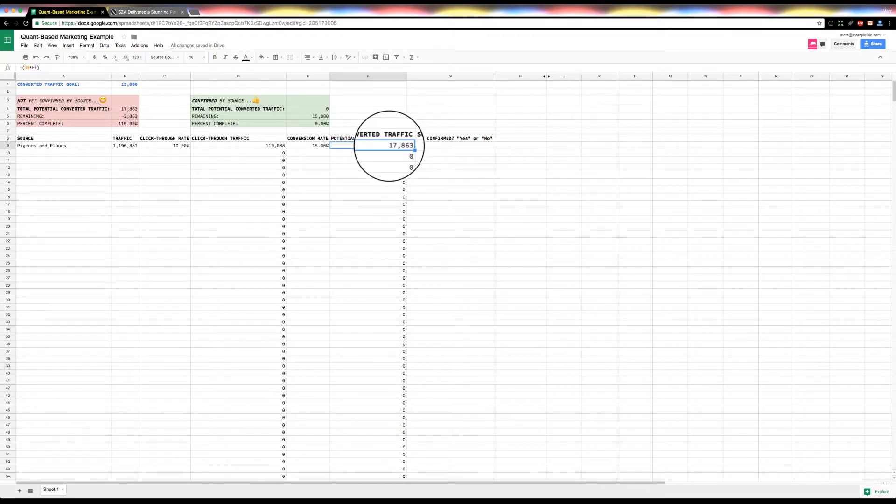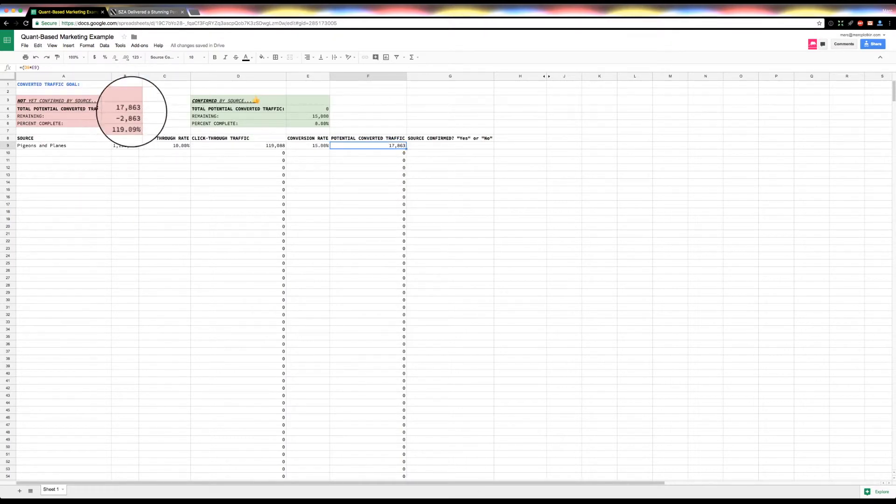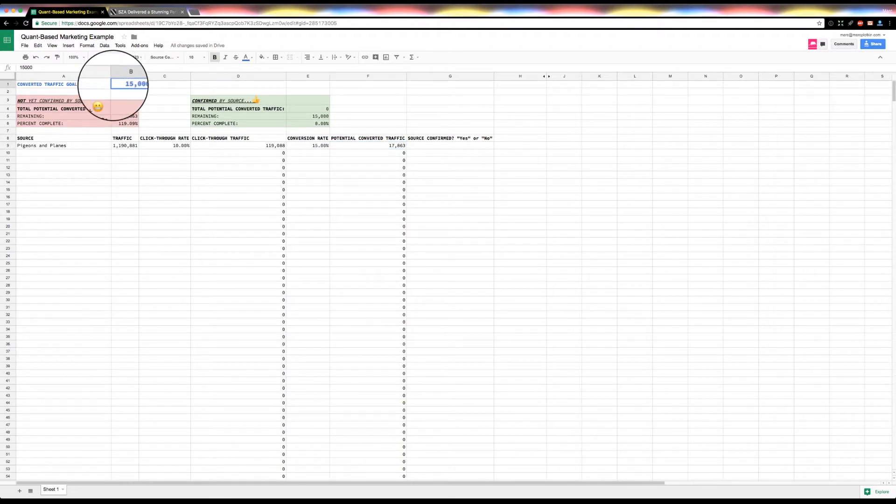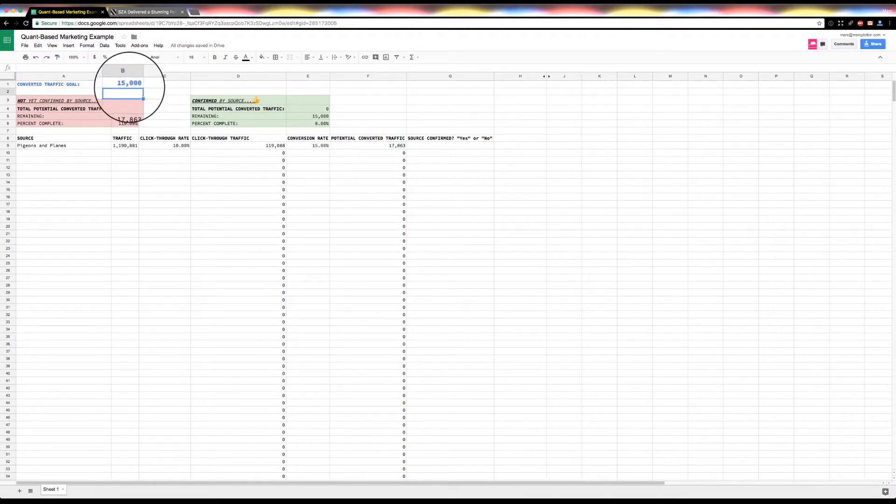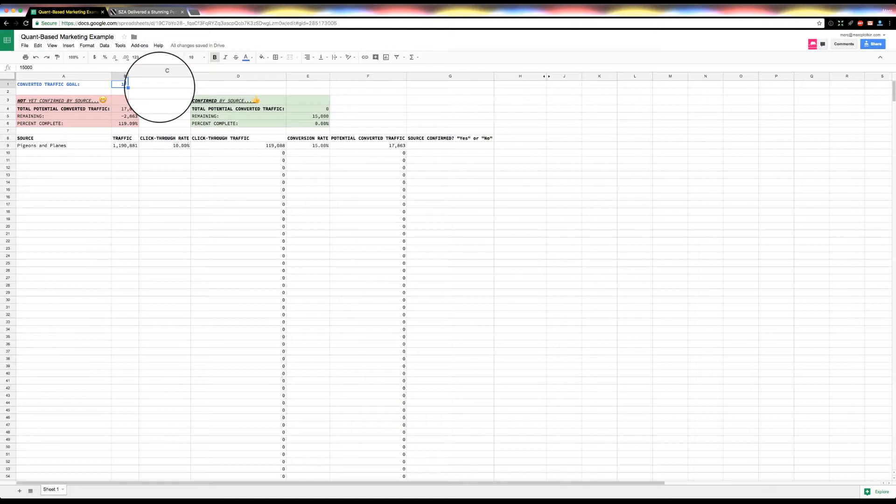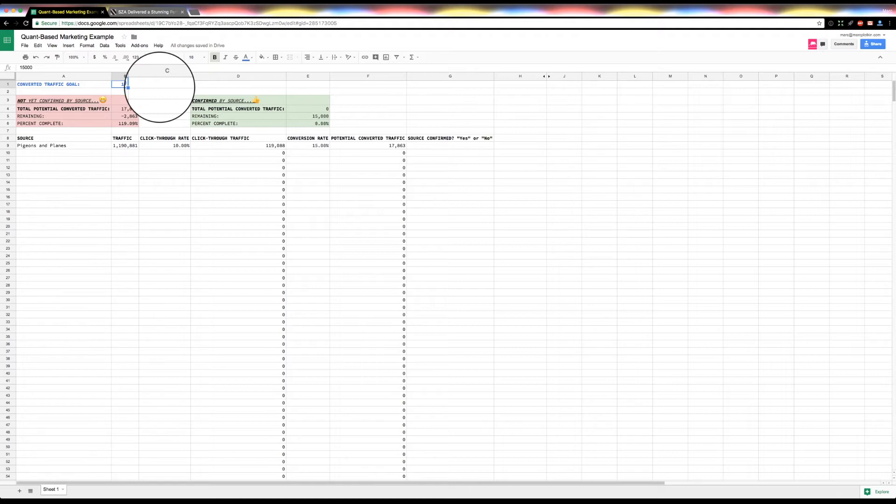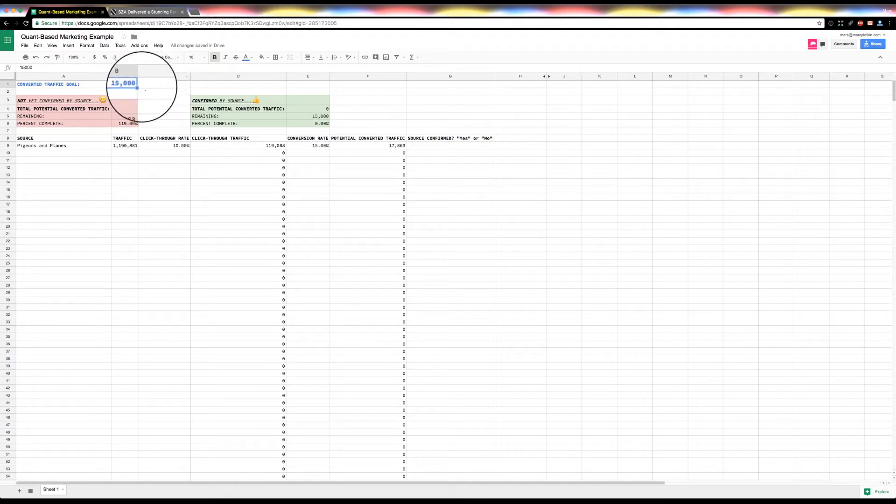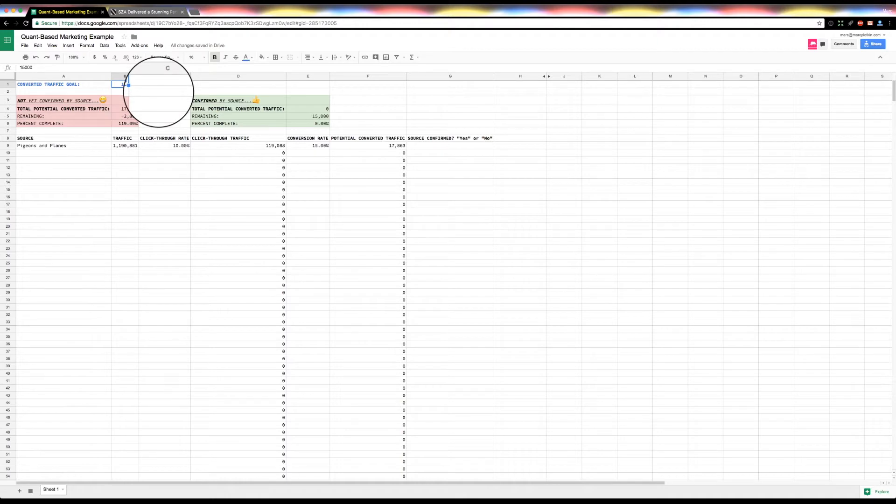So again, it does the math. So now we can safely say that if we're on pigeons and planes, we can expect to convert around 17,863 people, which is awesome. And so what I have going on up here is, oh actually, I sort of started with this, but I'll just tell you now. So at the very top here, I always like to start with a converted traffic goal. I'm really not a fan of like just saying like sky's the limit. I want like as many people as possible, really only because obviously that's like everyone's intention, but I like to set a certain number so we can reverse engineer a specific plan of action.